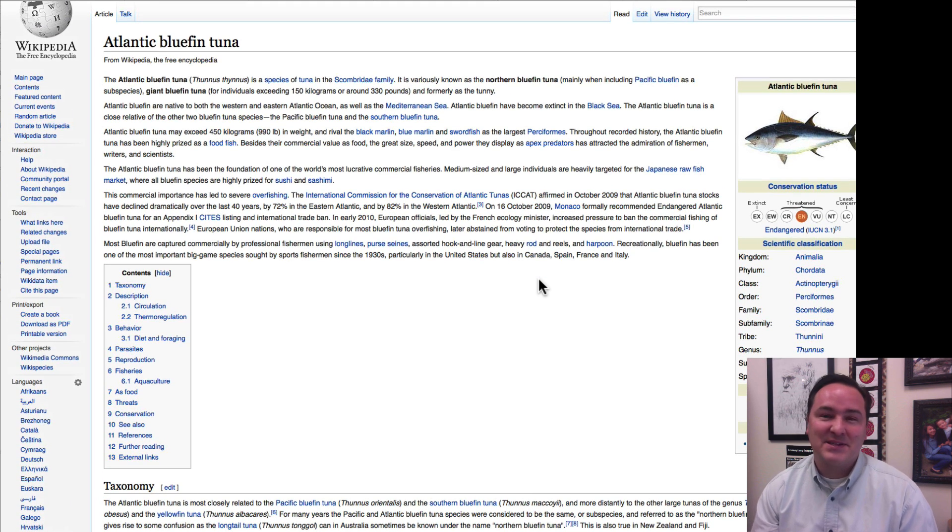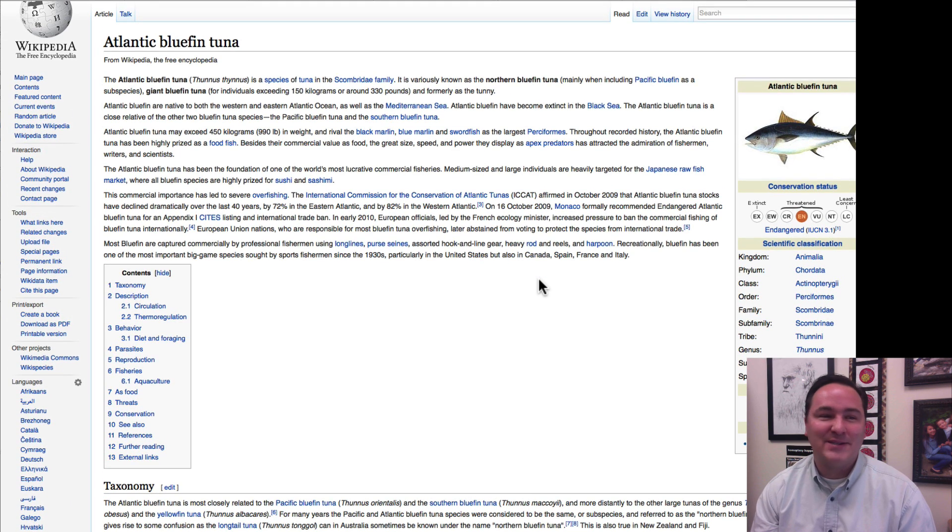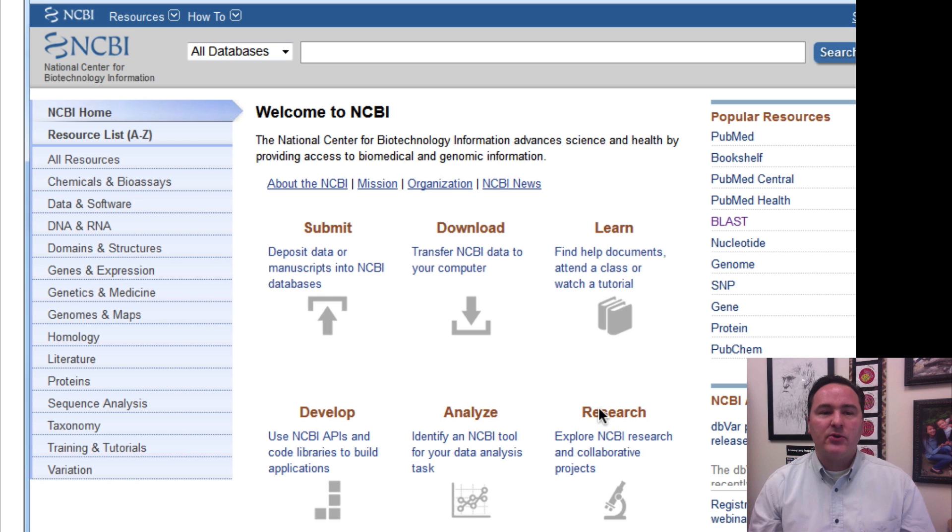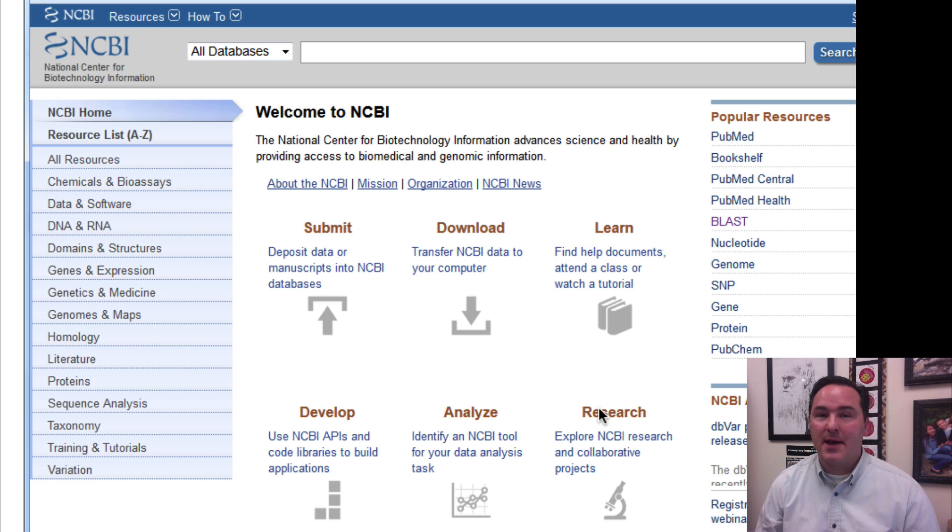And that's the, and so, that would have been the right species. You were eating the sushi that you expected you were eating. Okay, so, that's how you do a blast search.